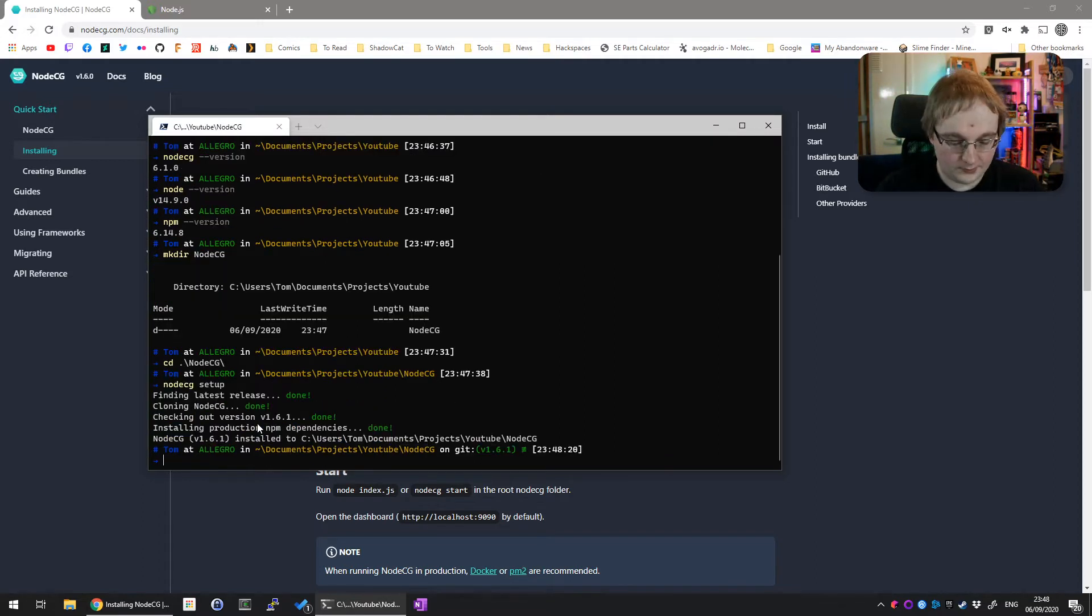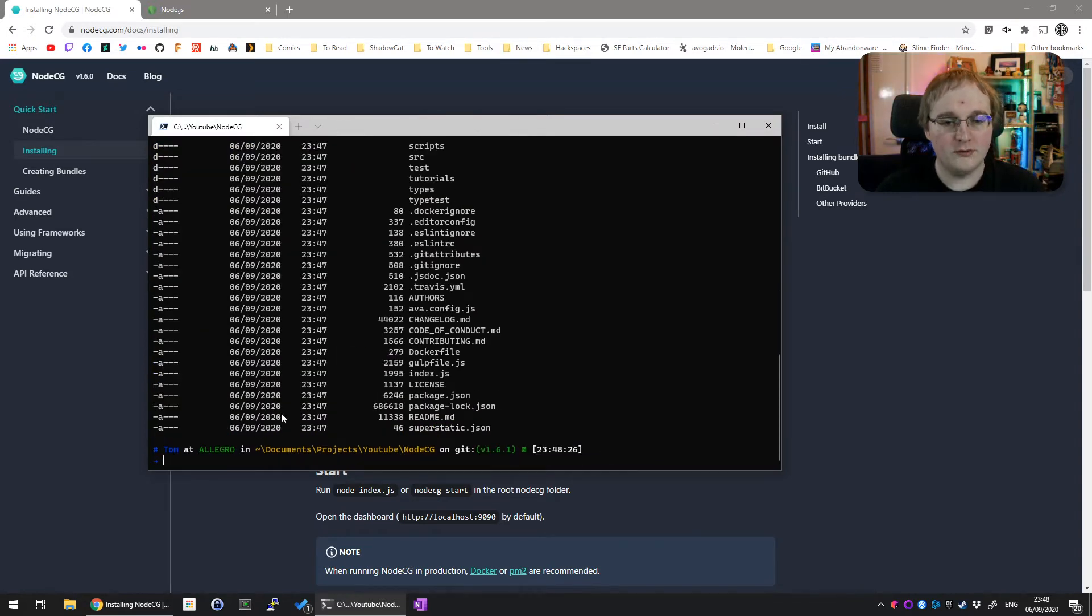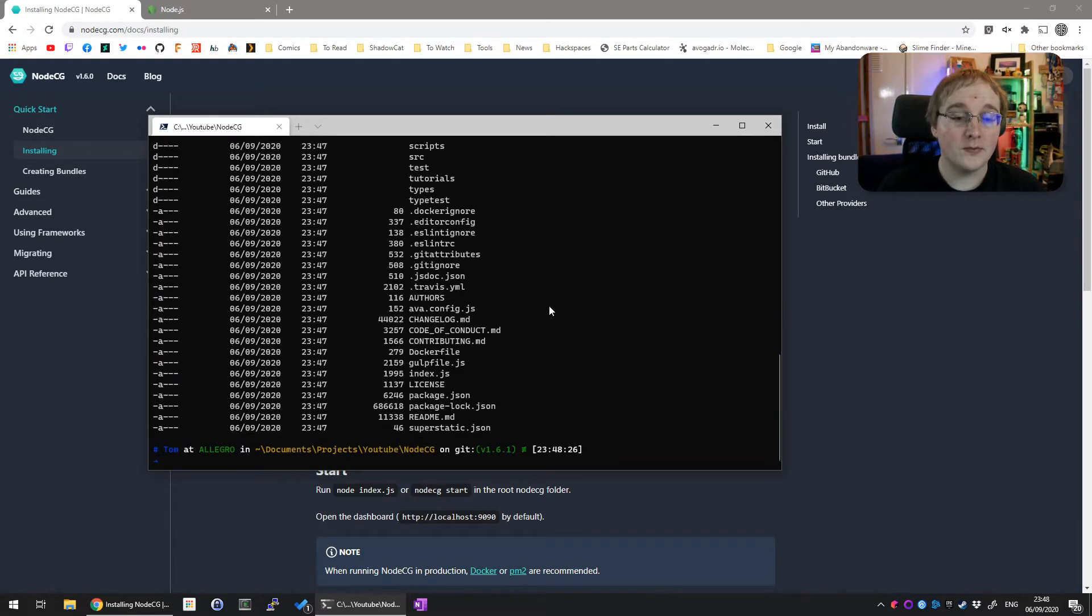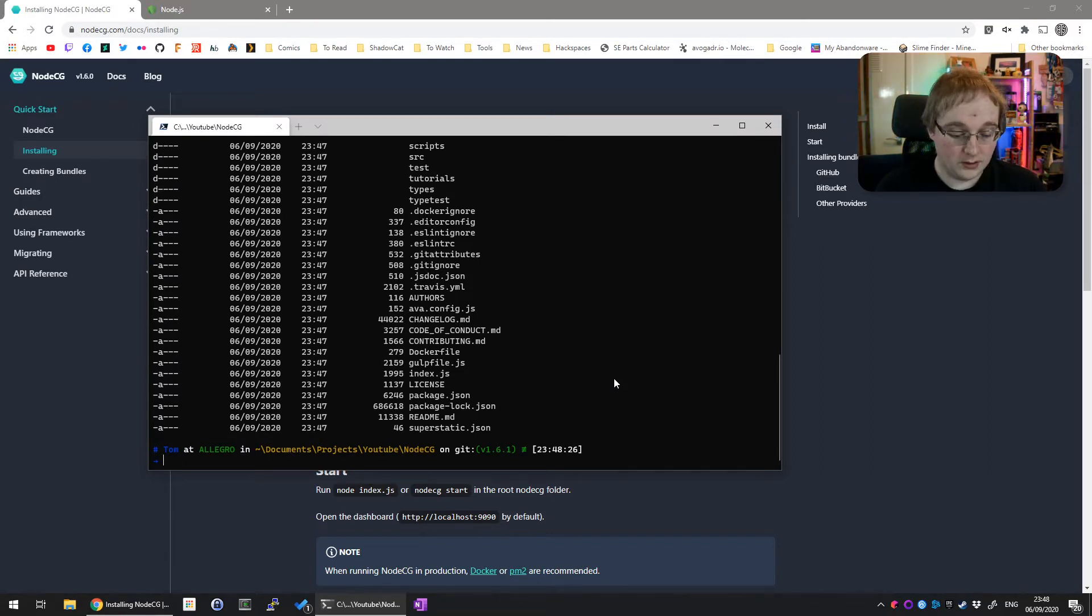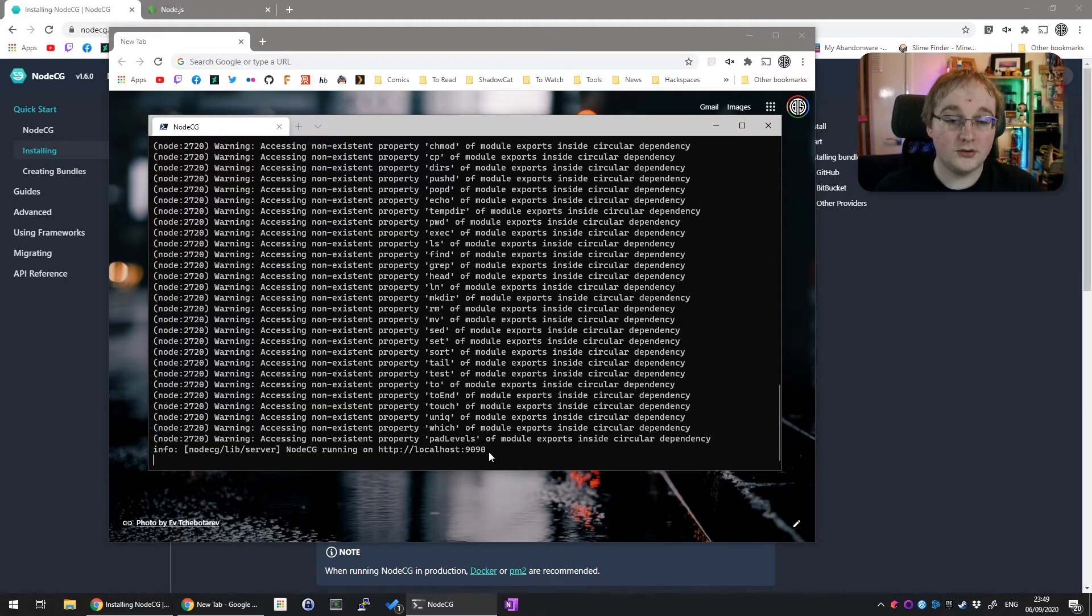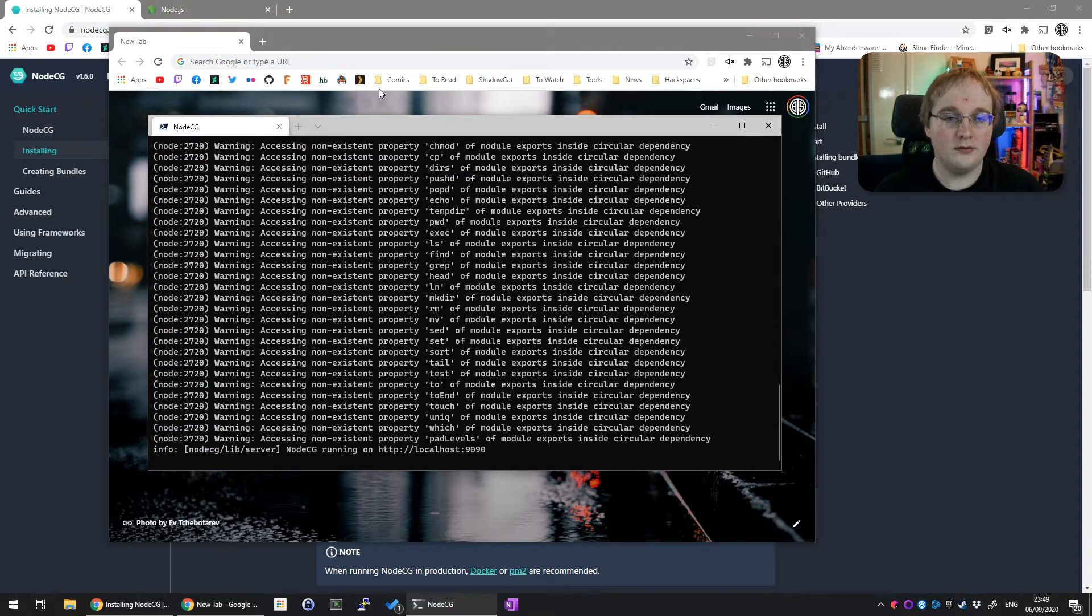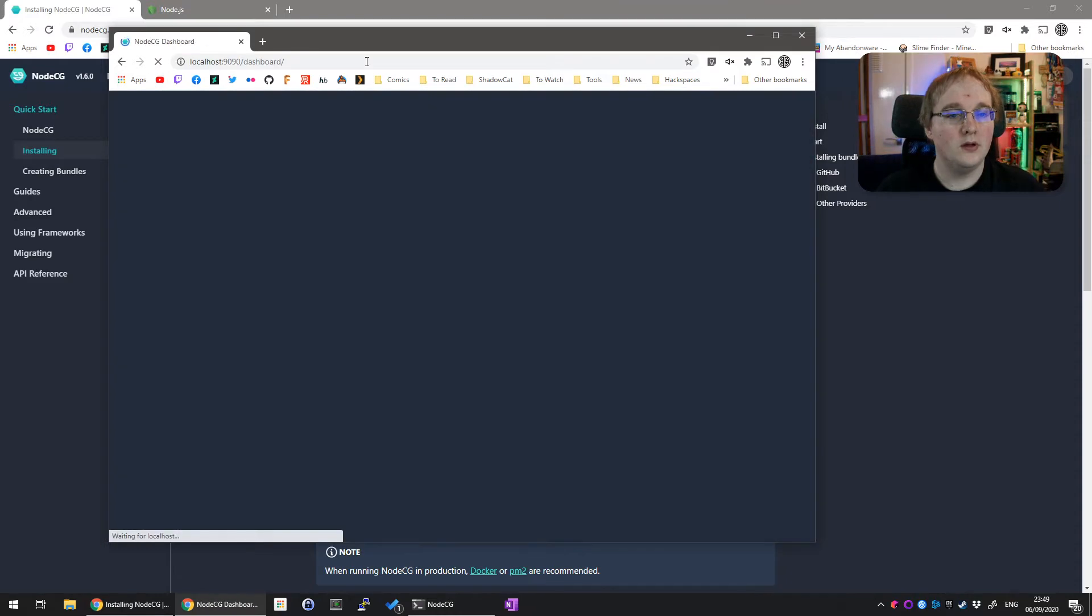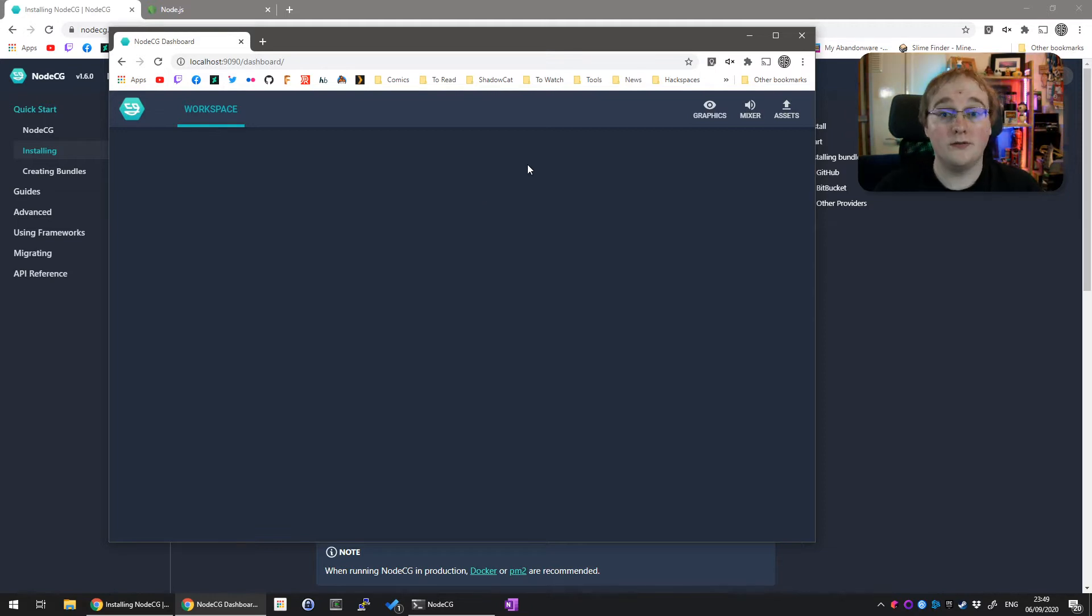Once that's complete, you'll find that you have a load more files in this new directory. Don't worry about any of these. I'll go through any you need to worry about, which is actually none of them at the moment. The only final step you need is to start nodeCG. For that you just run nodeCG start. You'll see it's now running on localhost:1990.